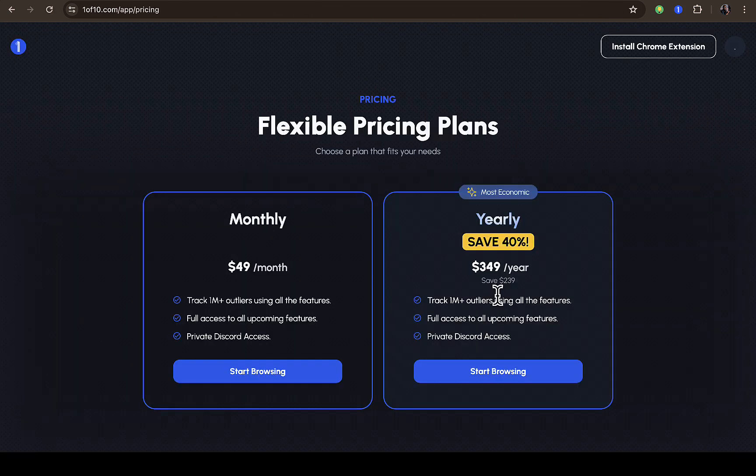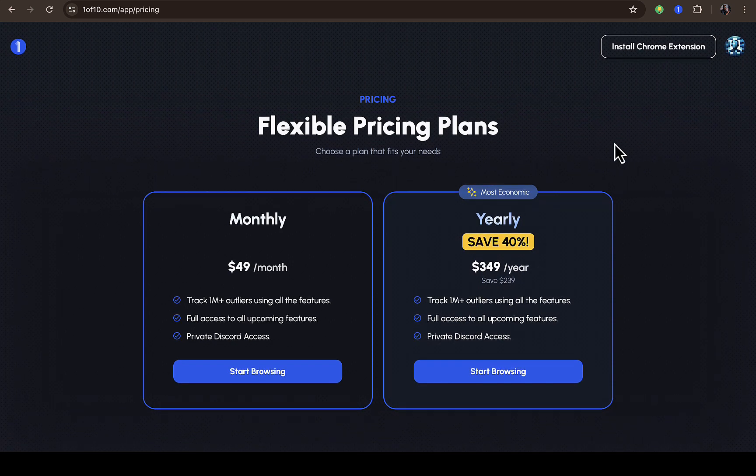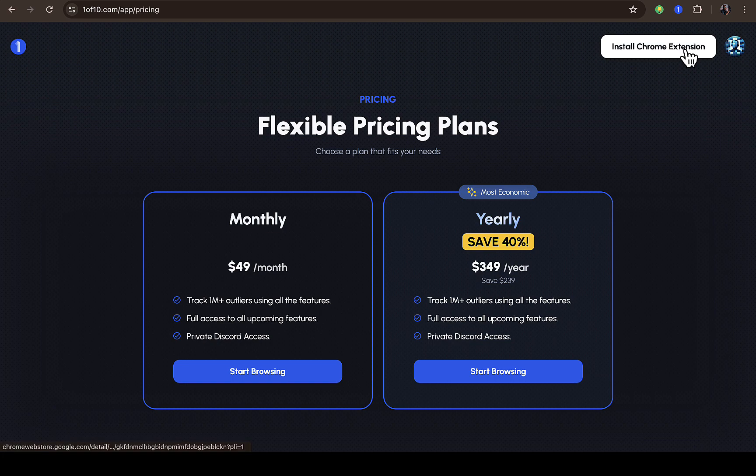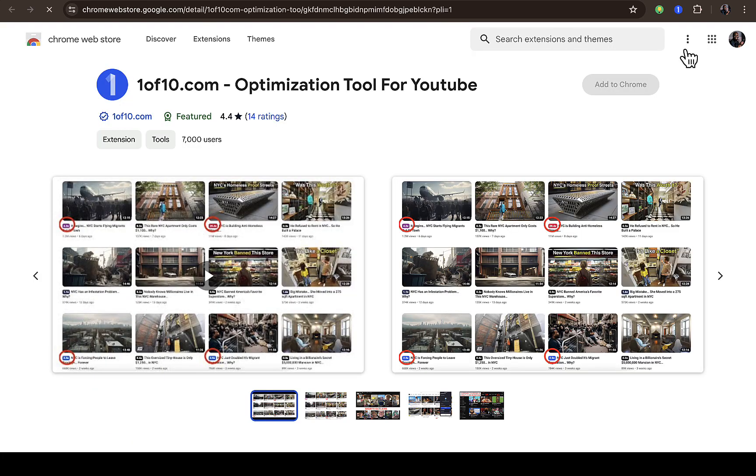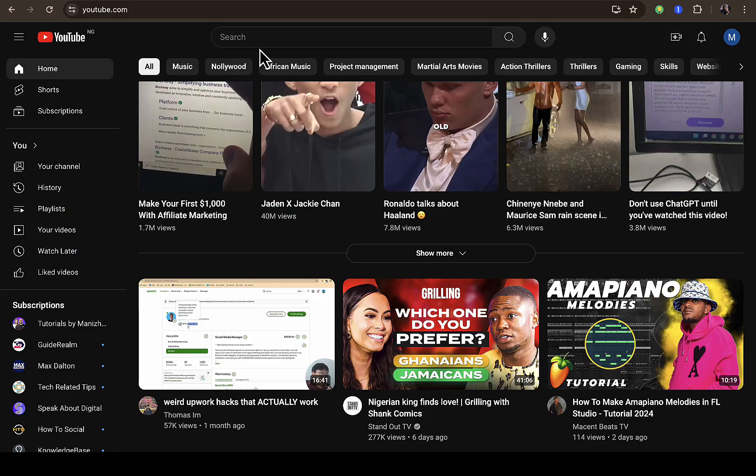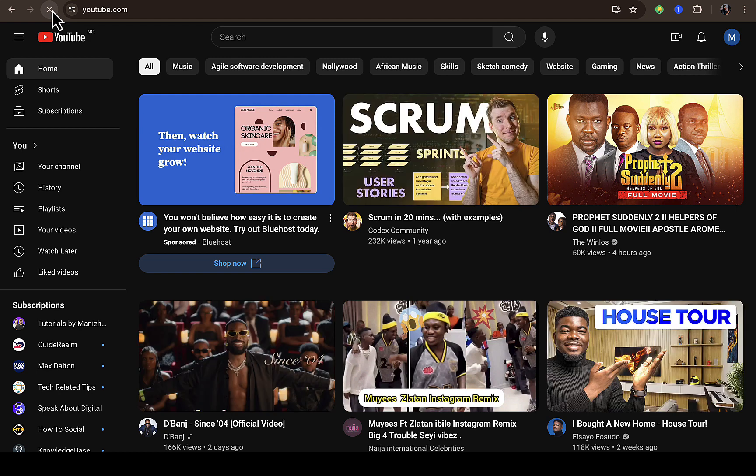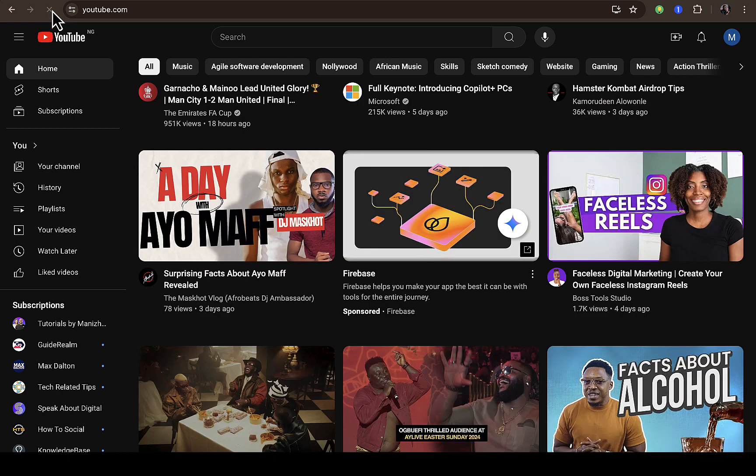So install the Chrome extension, I already did that. It takes me straight down to where I can subscribe. I don't want to subscribe. Let me go back because I already signed up. Let me try to reload this page and see if this will work.